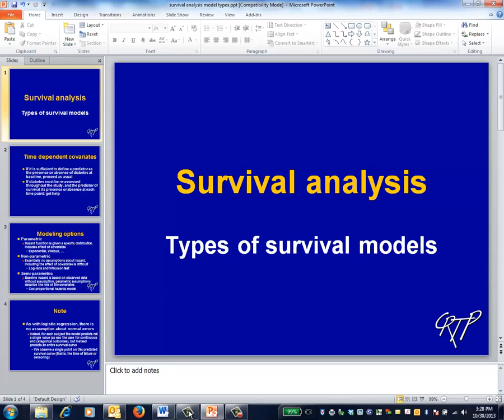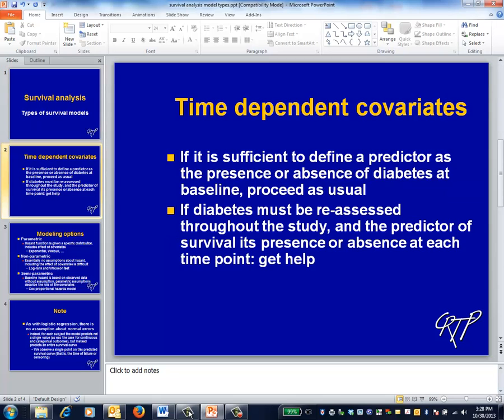This is the survival analysis video on types of survival models. This video introduces the various types of survival models. The simplifying assumption for all these models is that your study question is based on the values of the predictors as measured at baseline. For example, does a diagnosis of diabetes at baseline predict subsequent survival?